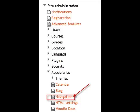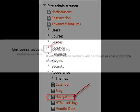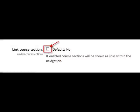The site administrator needs to go to Appearance, Navigation, and then tick the box that says Link Course Sections.